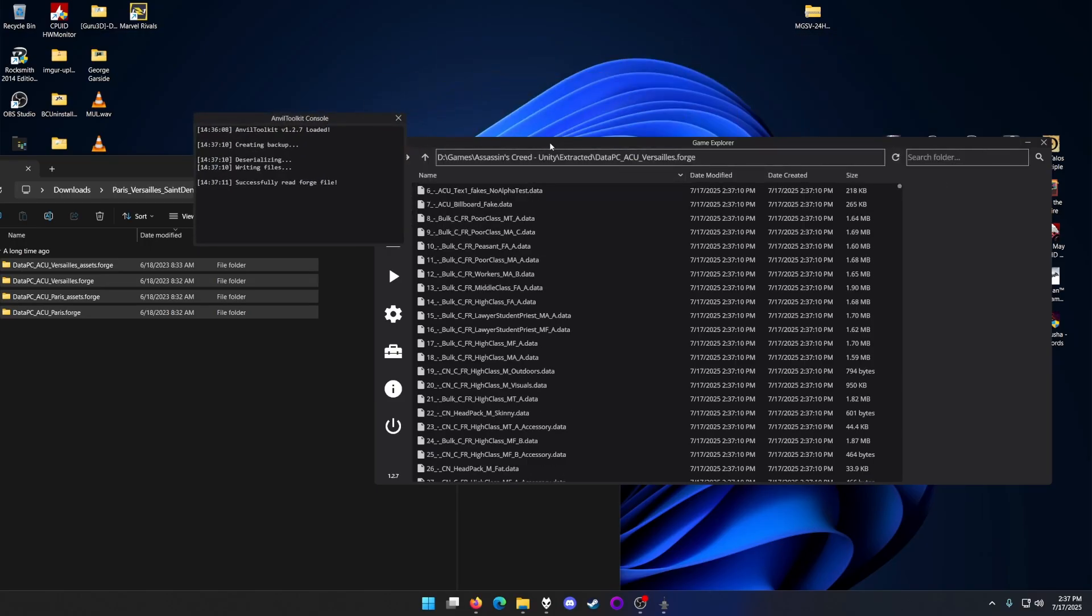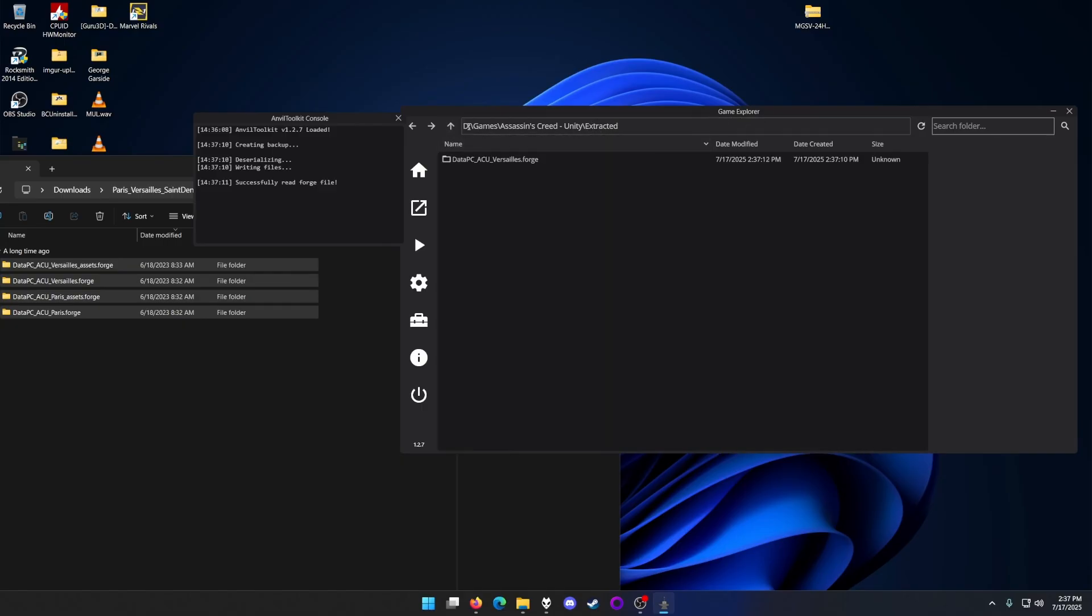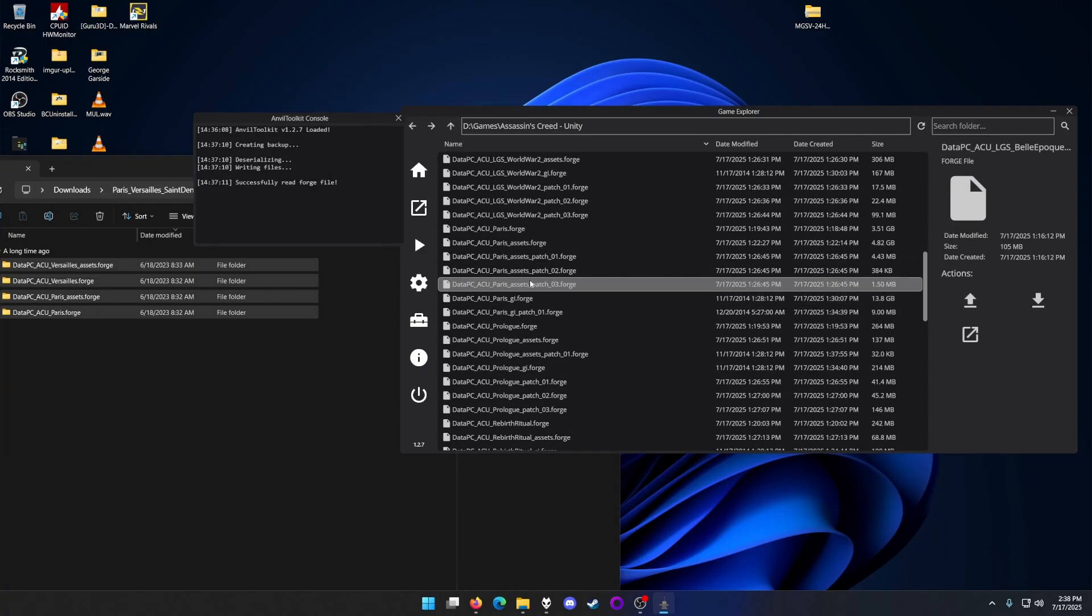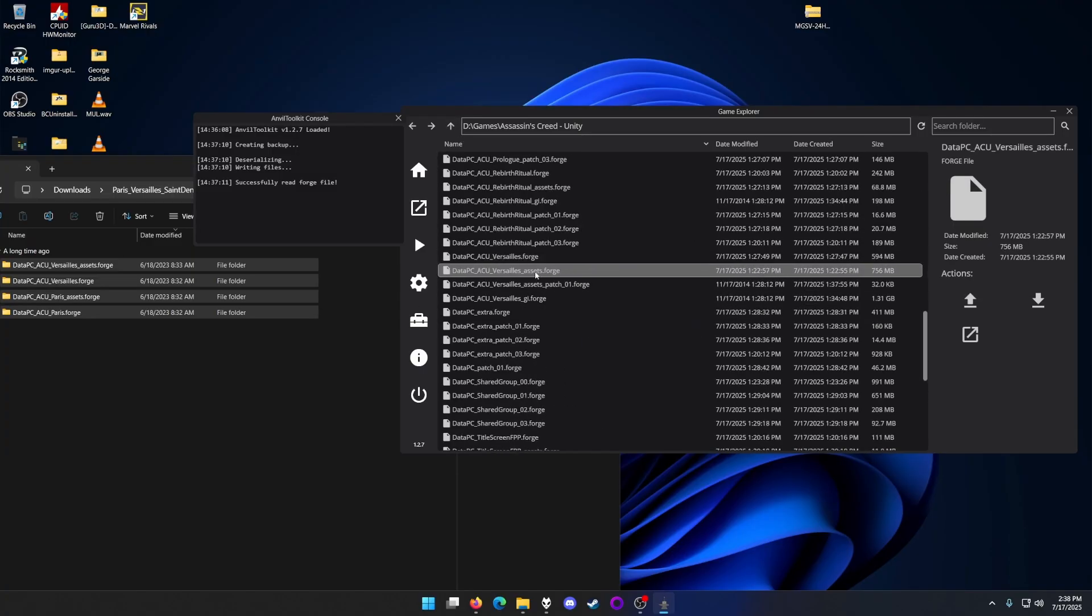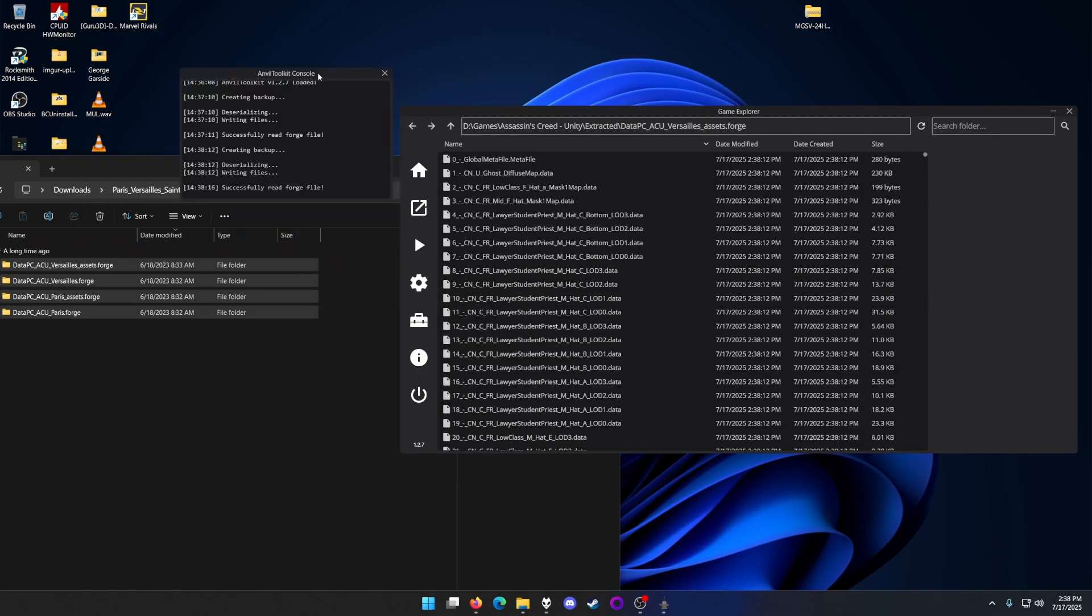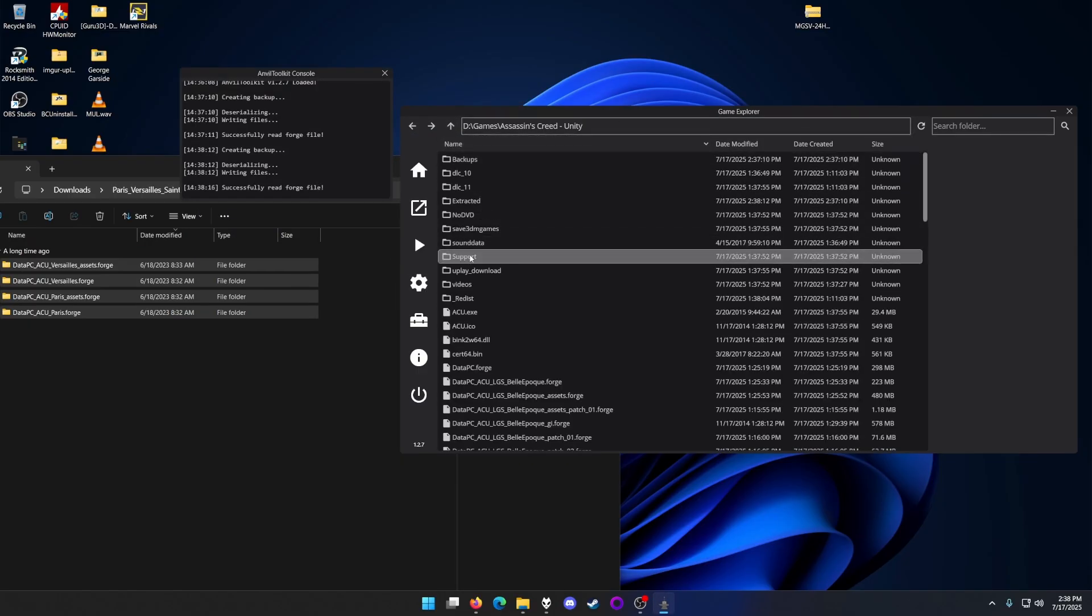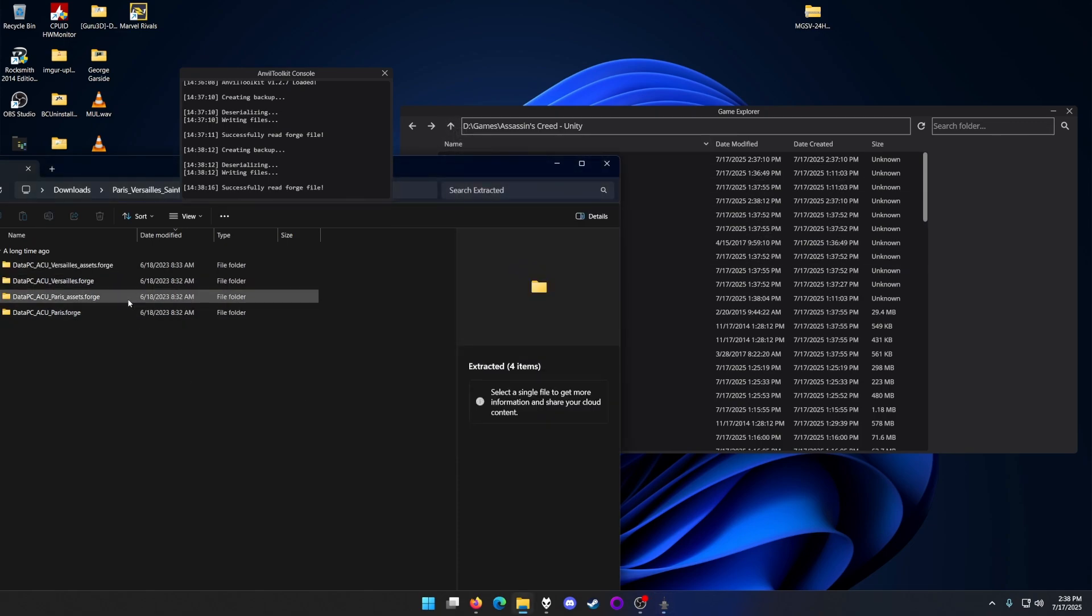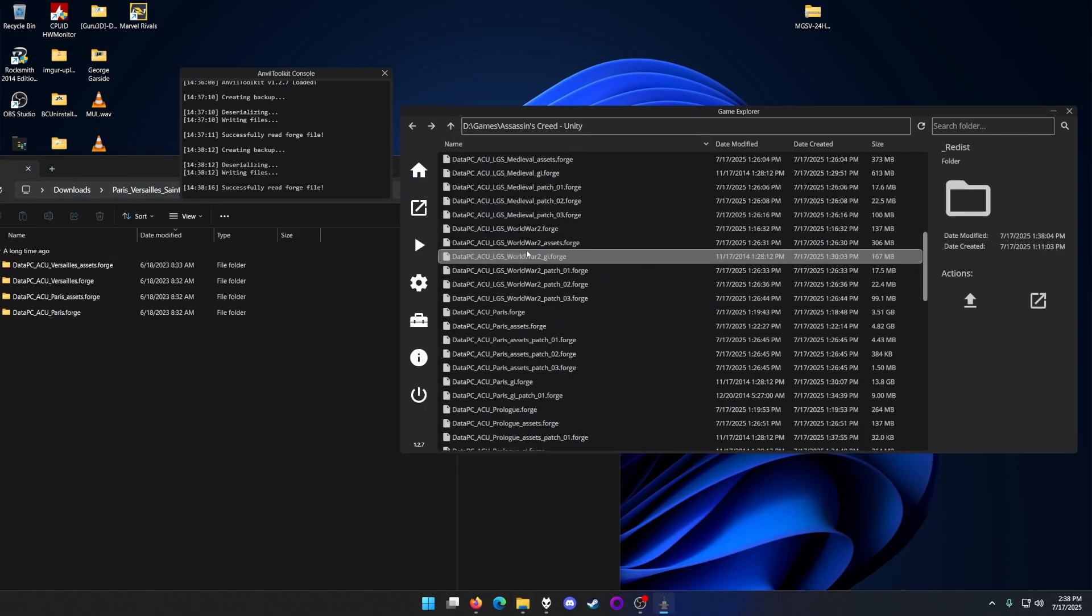After it's unpacked, it's going to take you to this forge file and automatically make an extracted folder. Next, we're going to do the assets. There you go, that one's unpacked. Now hit the up arrow to go to the previous directory, and now we just need to do the Paris one.